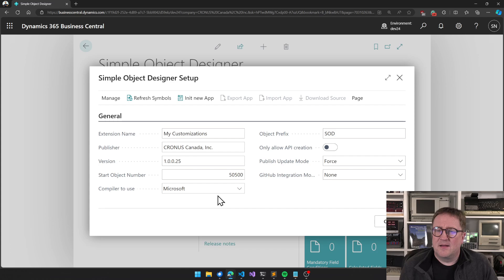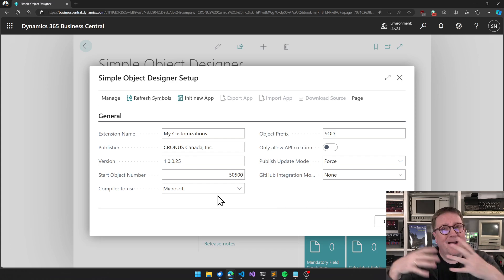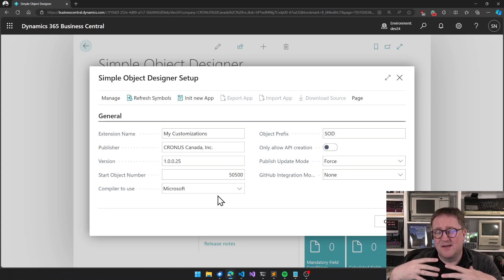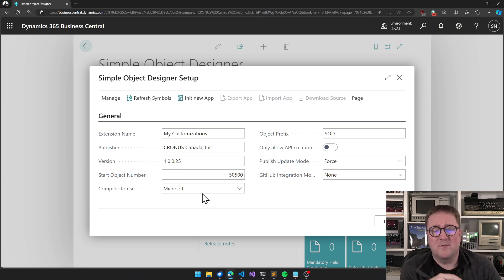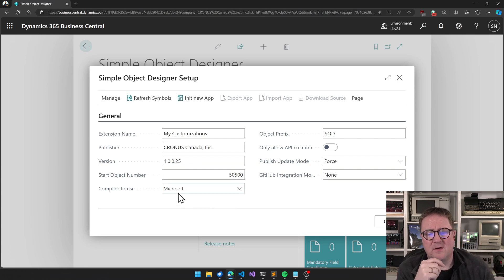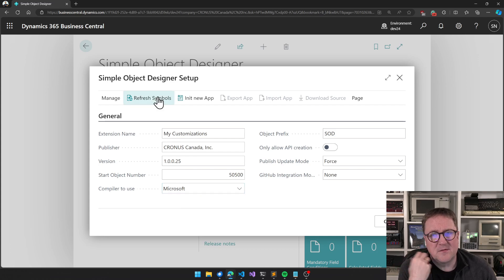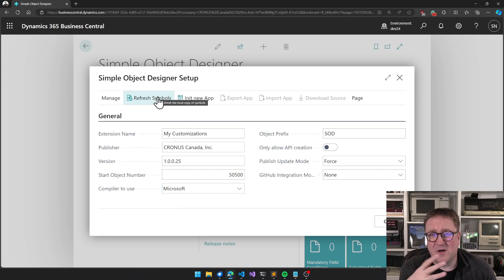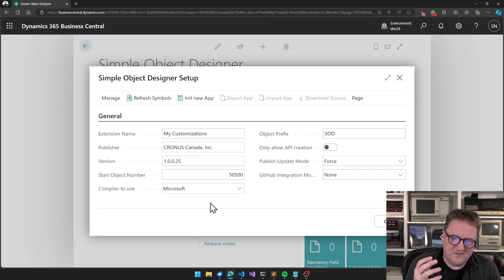When you switch, you will be prompted to refresh your symbols. Symbol management is slightly different behind the scenes, so in order for this to get what it needs, you need to re-fetch the symbols because the symbol function behind the scenes has also been updated to support this.